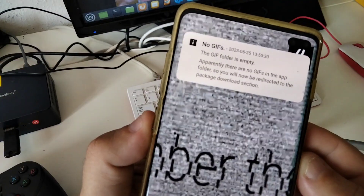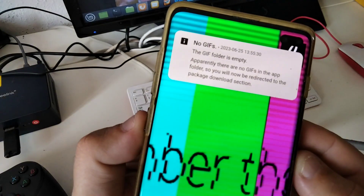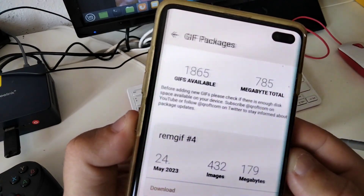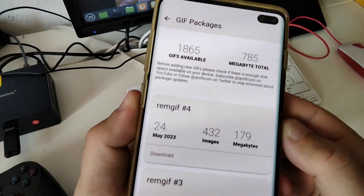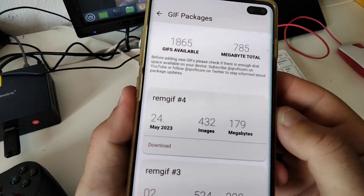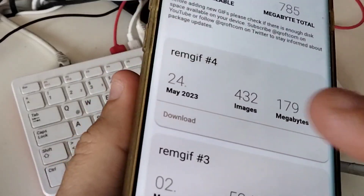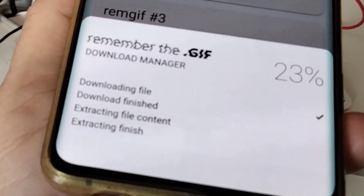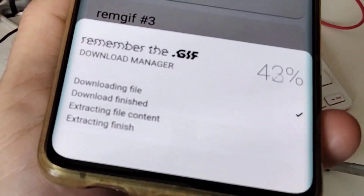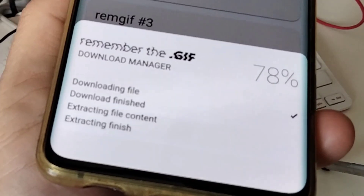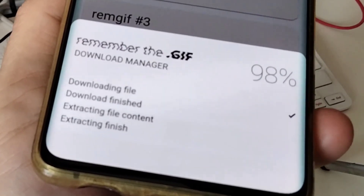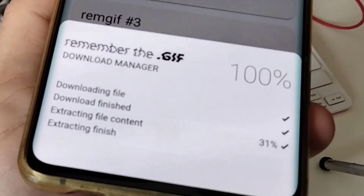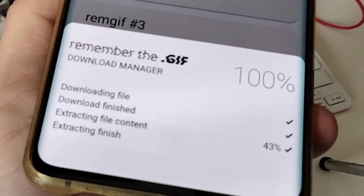When you start the app for the first time, you will be informed that there are no GIF images available and that you will be redirected automatically to the GIF package download manager. Tap on any of the available packages to download hundreds of animations. Be advised to do this only when connected via Wi-Fi, as each package has an average size of 200 megabytes.